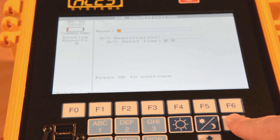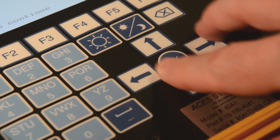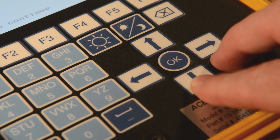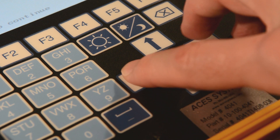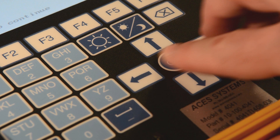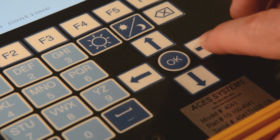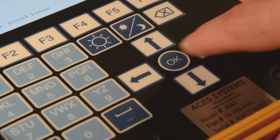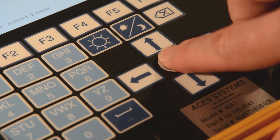To move to the next field, press the down arrow key once. When you have completed the fields, press the OK button to move to the next screen.